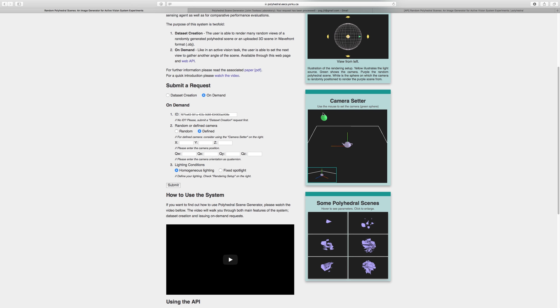On the right, a little toy scene shows up which lets us set the camera parameters by moving the green ball around. The green ball represents the camera. Once the green ball is positioned, the camera gets automatically oriented towards the centre of the scene.